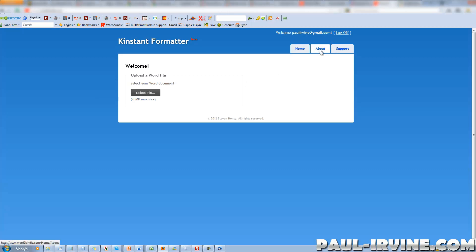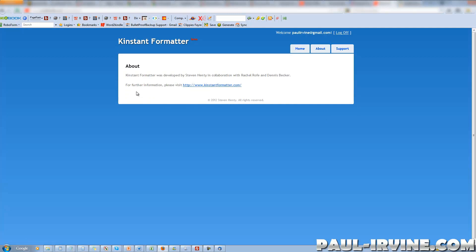Let's have a quick look at what's in here before we go any further. The About page just tells us that Kinstant Formatter was developed by Stephen Henty in collaboration with Rachel Roof and Dennis Becker. The latter two I'm very well aware of — they are two internet marketers and product creators I have a very high level of respect for. Let's see what's in the Support tab.